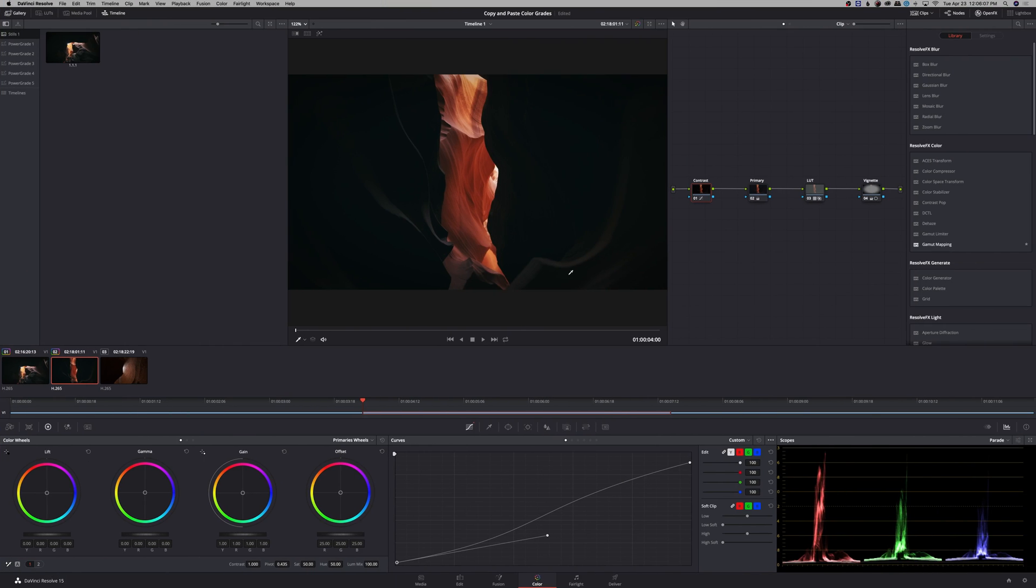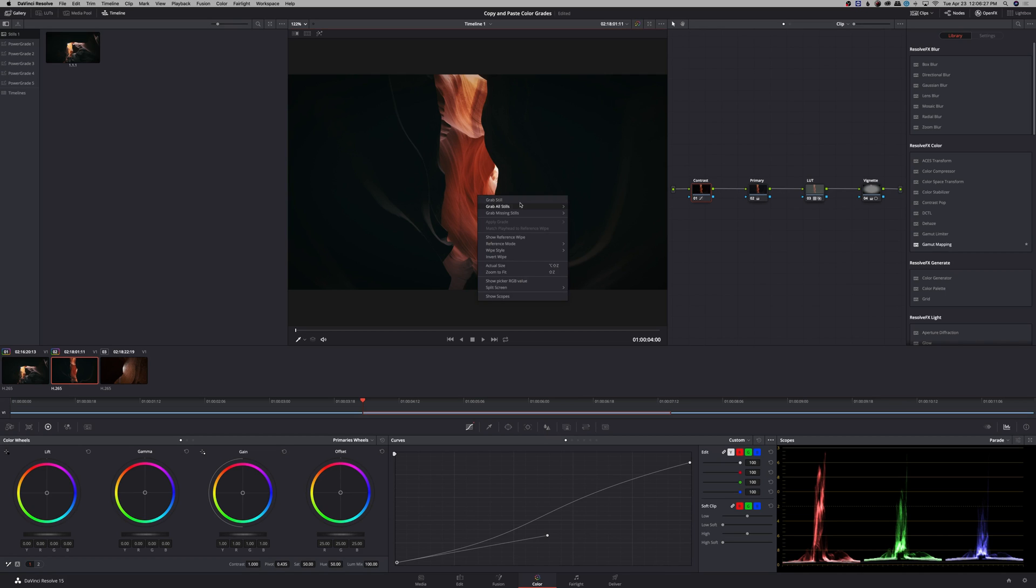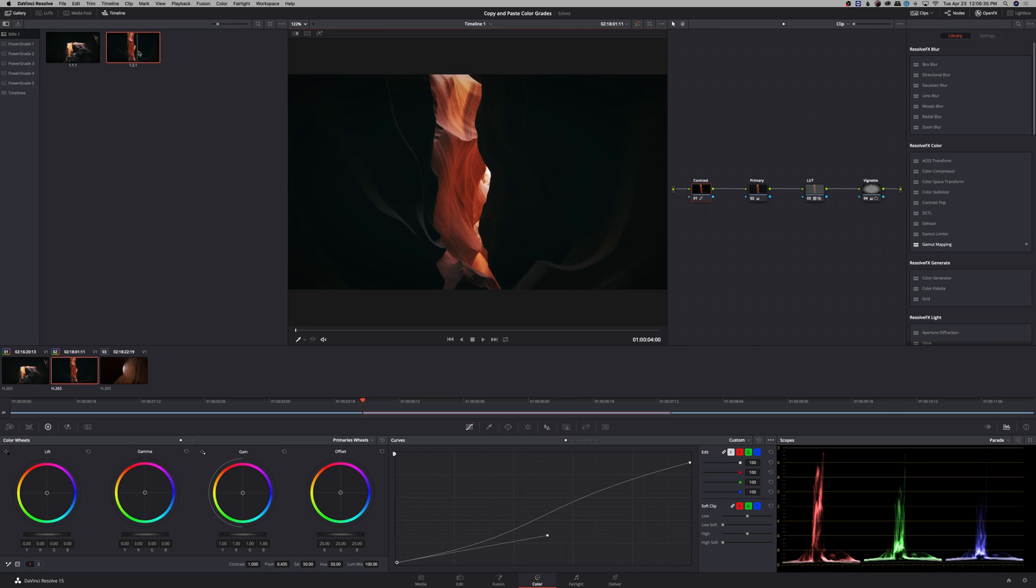The next way that you can copy and paste color grades is by creating a still. When you create a still in DaVinci Resolve, it saves all of your nodes with that still. So you can right click on the viewer and click grab still, and this will save a still into your gallery.